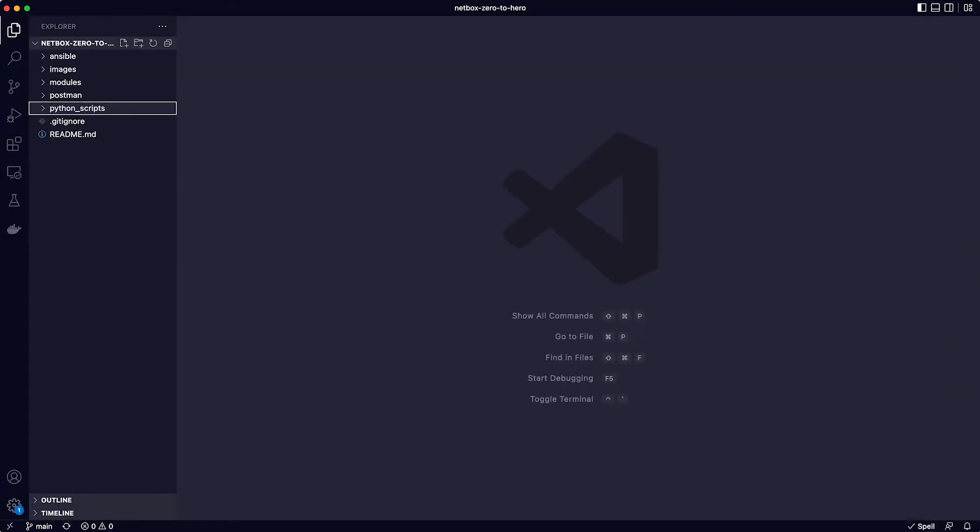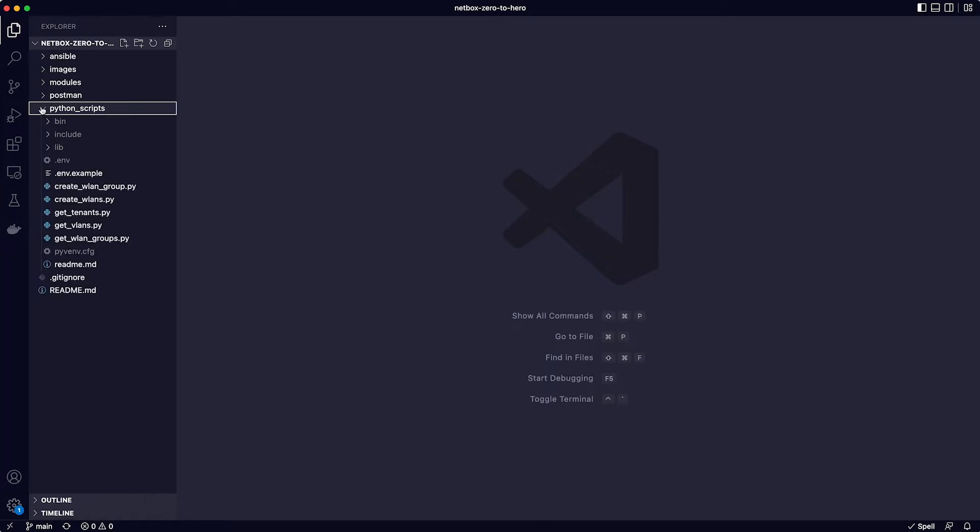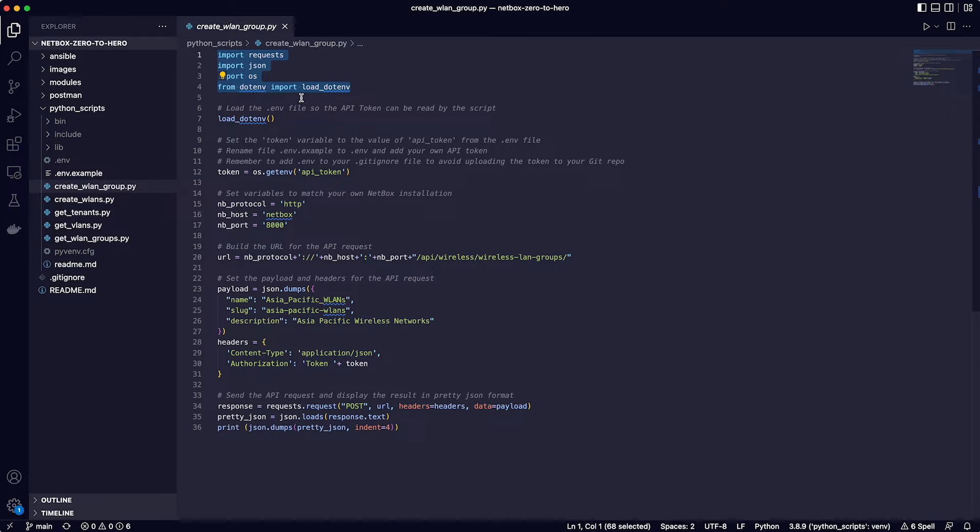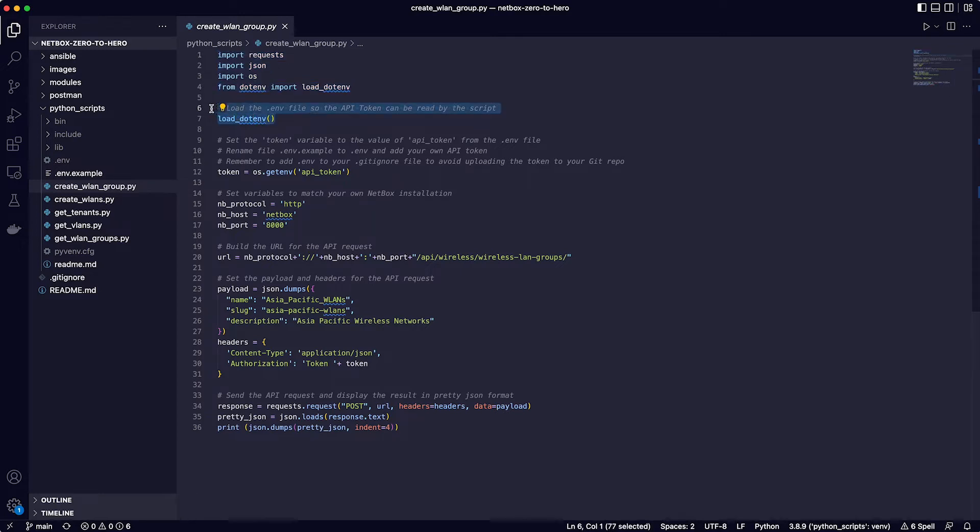So in VS Code let's explore the Python scripts. The first task is to create the new wireless LAN group and the script for this is called create_wlan_group.py. Starting at the top we're importing the requests module which is used to make API calls. Next is the JSON module that is used to work with the data in JSON format. And then the OS and the dot env modules allow the script to access the local system environment. Line 7 loads the dot env file so that the API token can be read by the script.